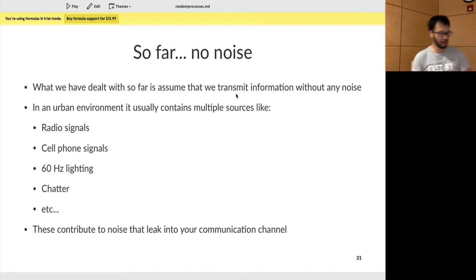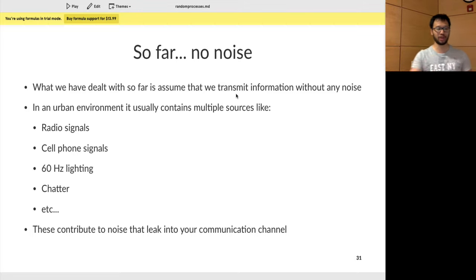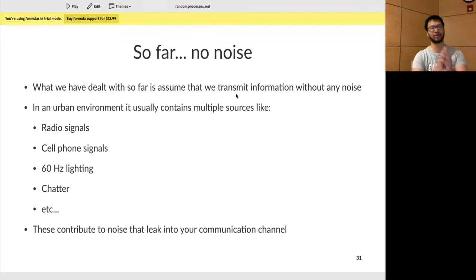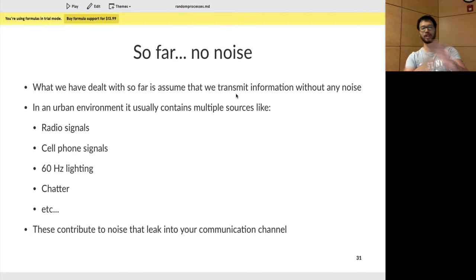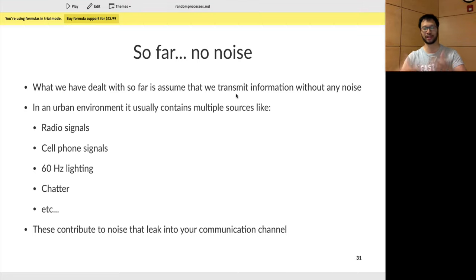Let's get back to this. So far, going back to planet communication systems for a little bit. What we've seen so far, especially when you look at transmission of AM modulation, single sideband, and FM — we've assumed that when we transmit over communication channels, there's absolutely no noise. It's pretty clean.